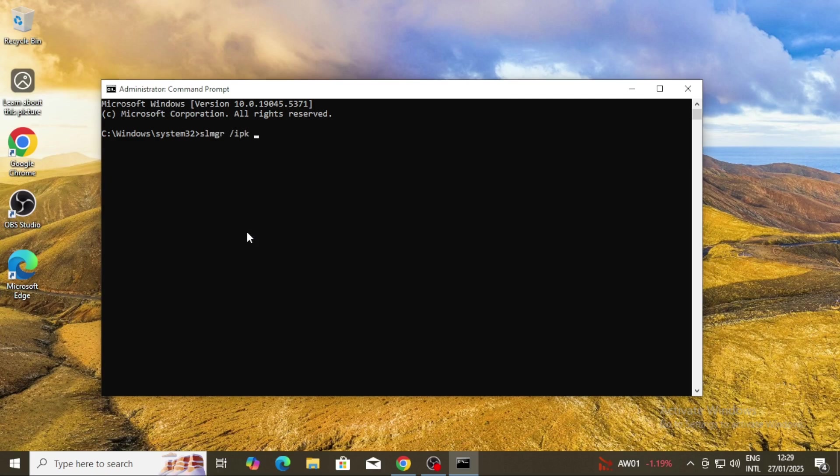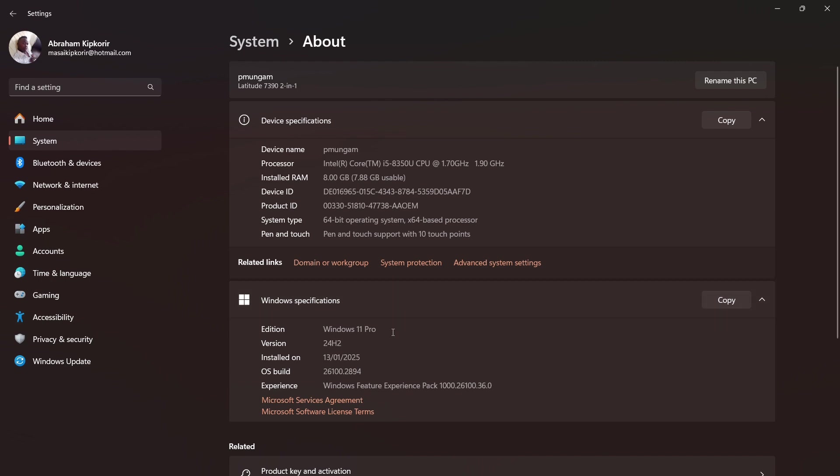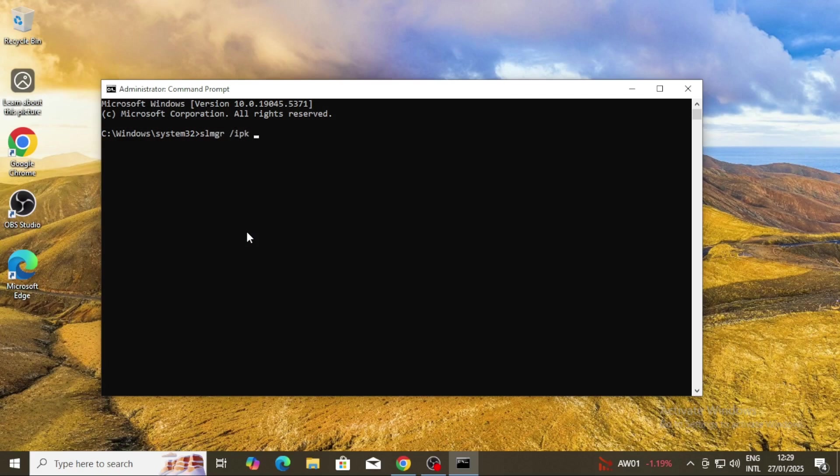For my case, I know I'm using Windows 10 Pro, that is the professional version. Therefore, I'll select the professional key. To check your Windows version, just go to System Settings and check the About section.